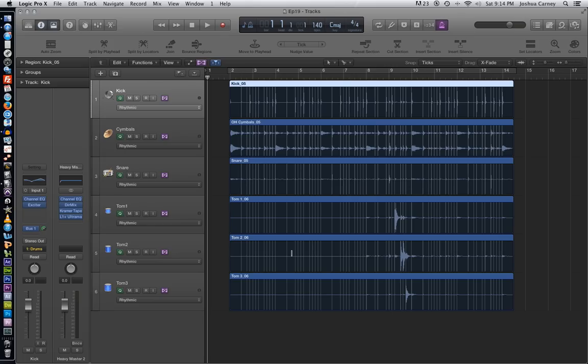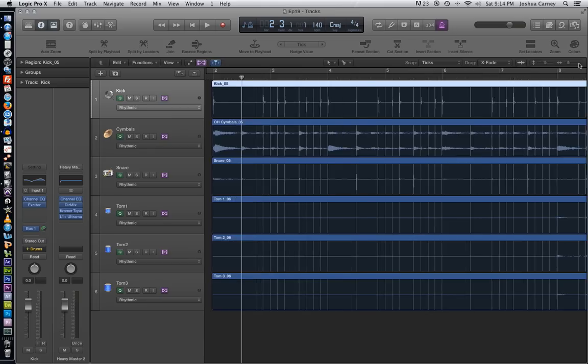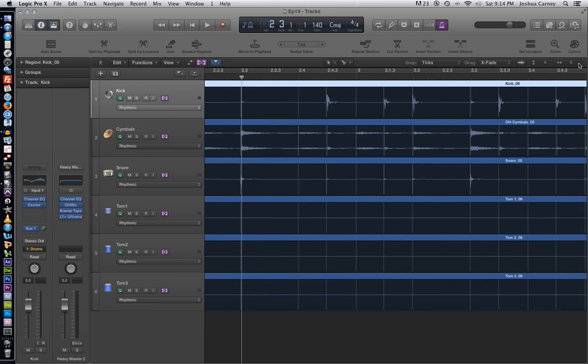And if I move one of the markers, it'll actually move all of the markers in the group to keep all of our tracks phase locked. Unfortunately, there is an issue with the rhythmic mode that causes some phase issues that we'll come back to in just a moment.